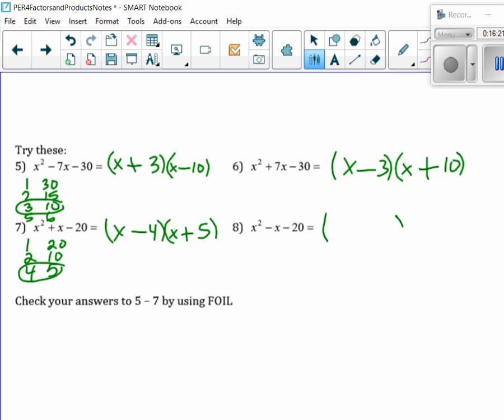So how is that going to change on this one? It's going to be the opposite — this is going to be plus 4 minus 5. Let's check to see if we have a minus 5x plus 4x.